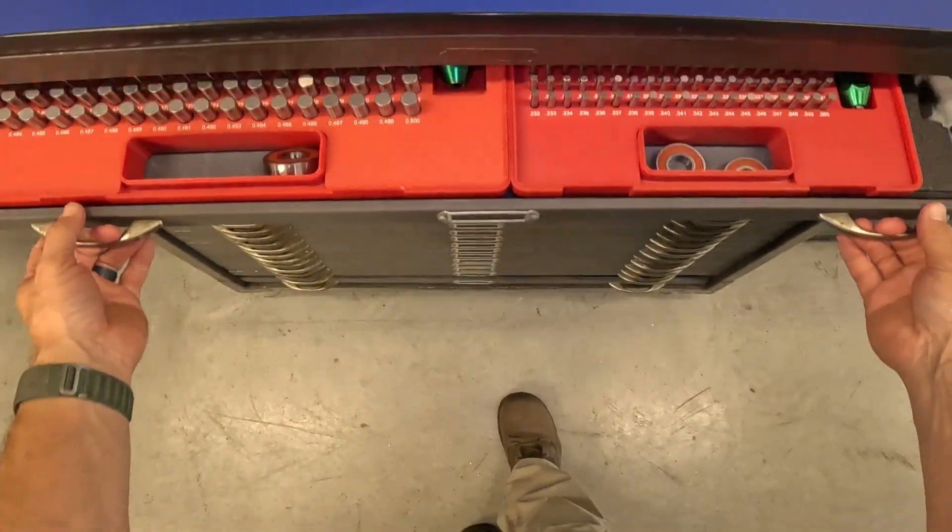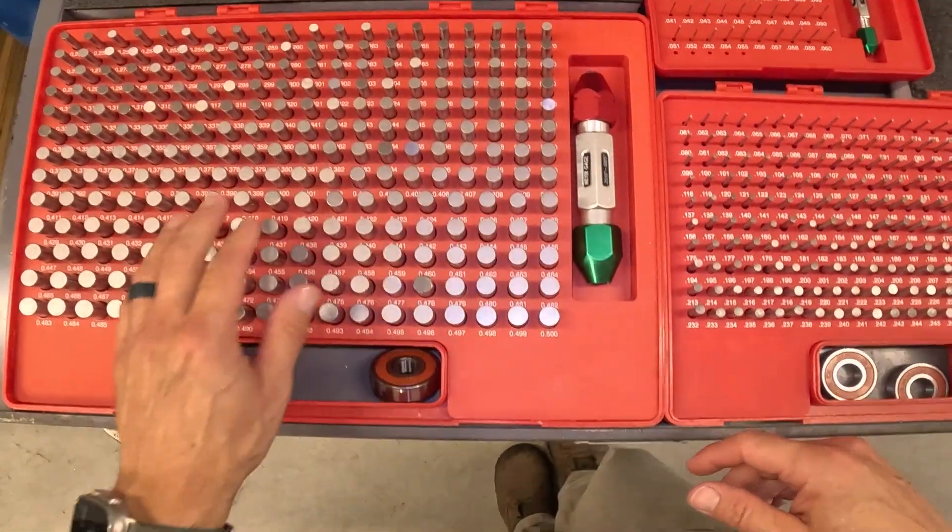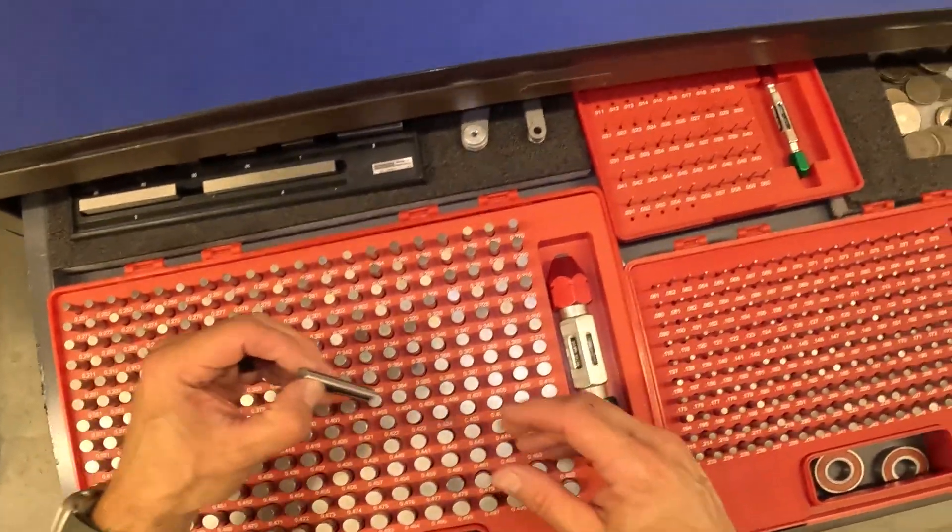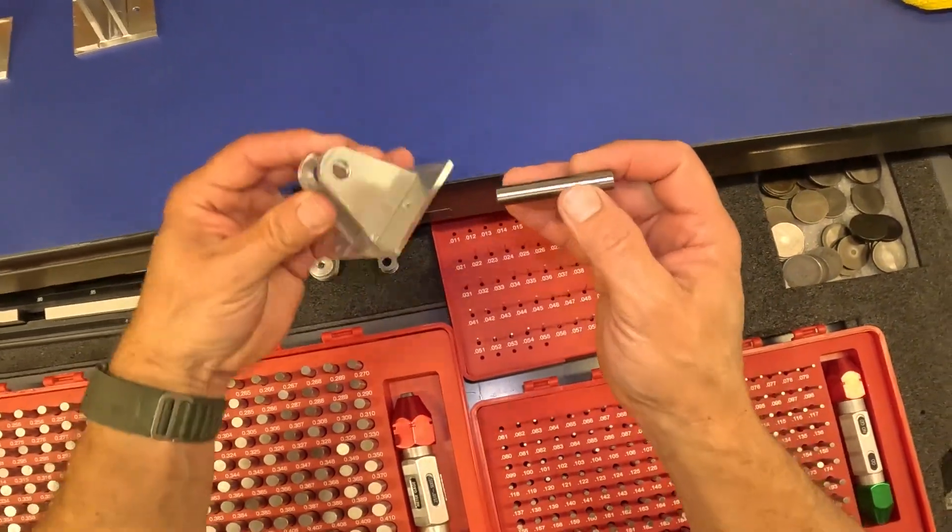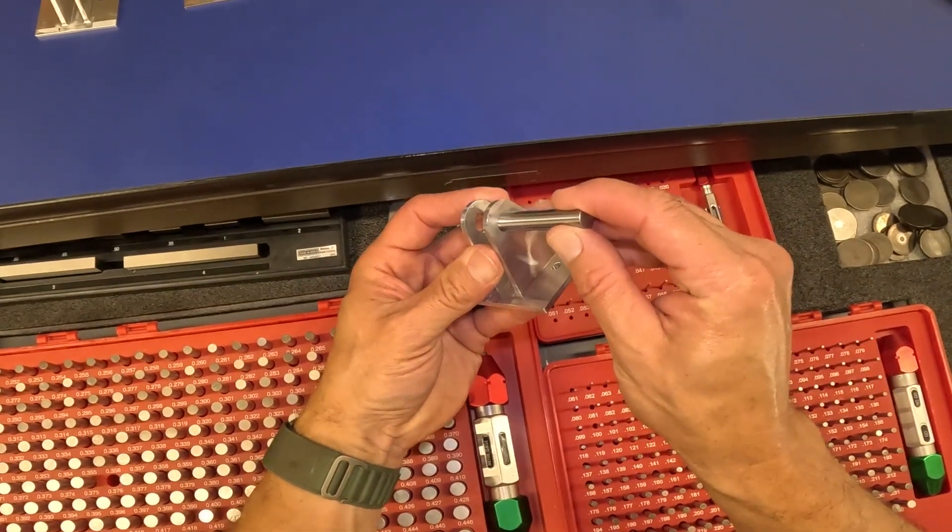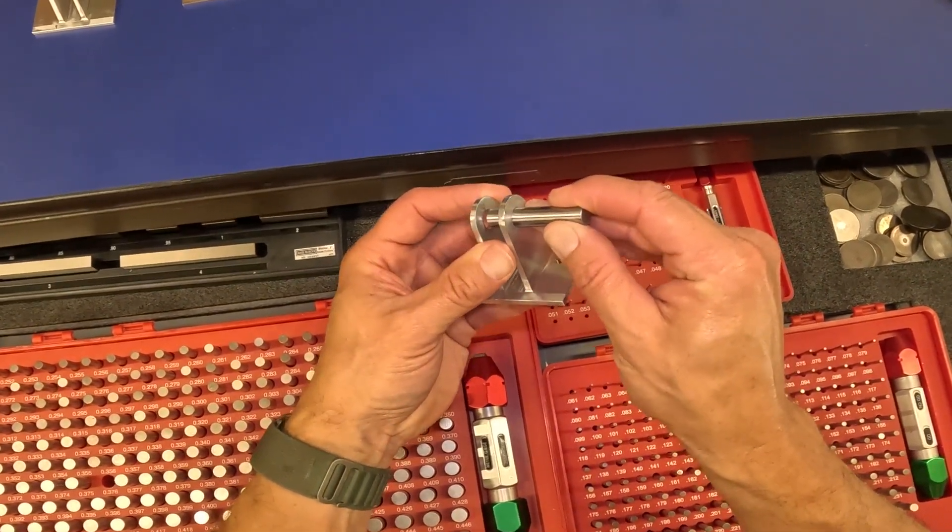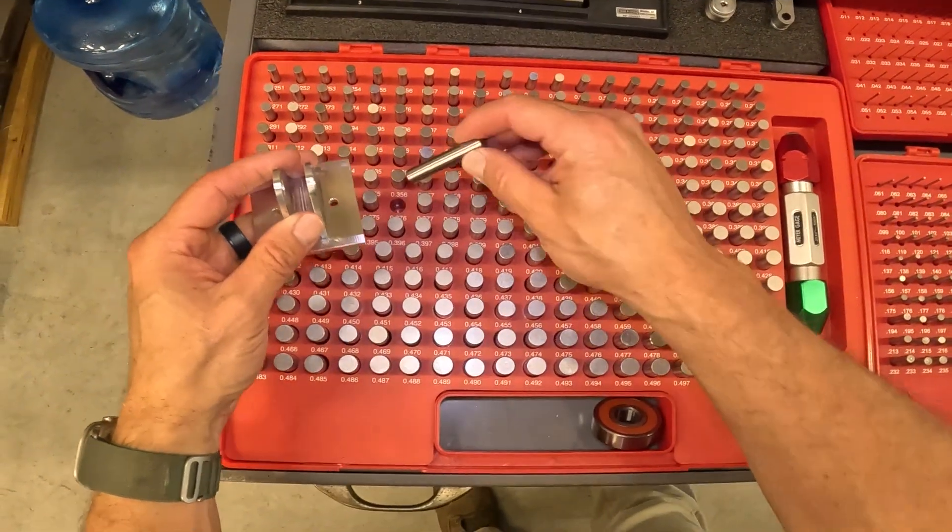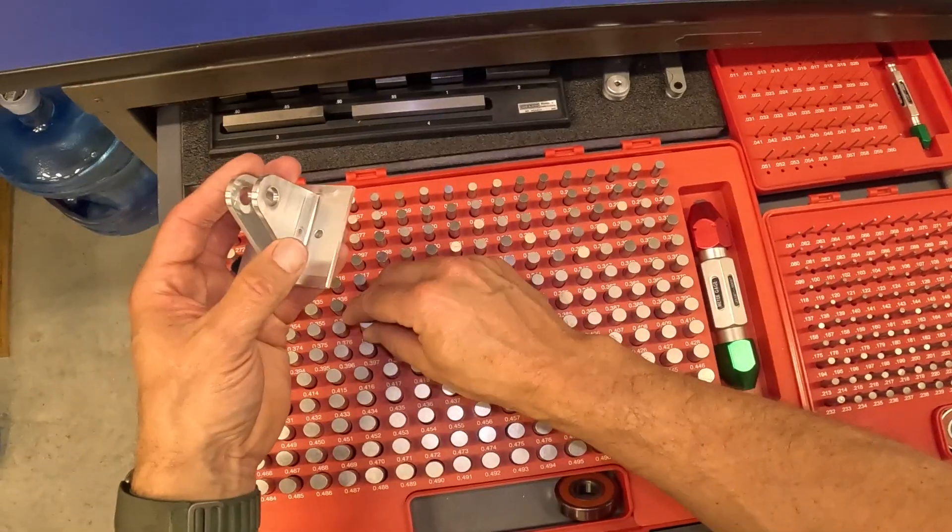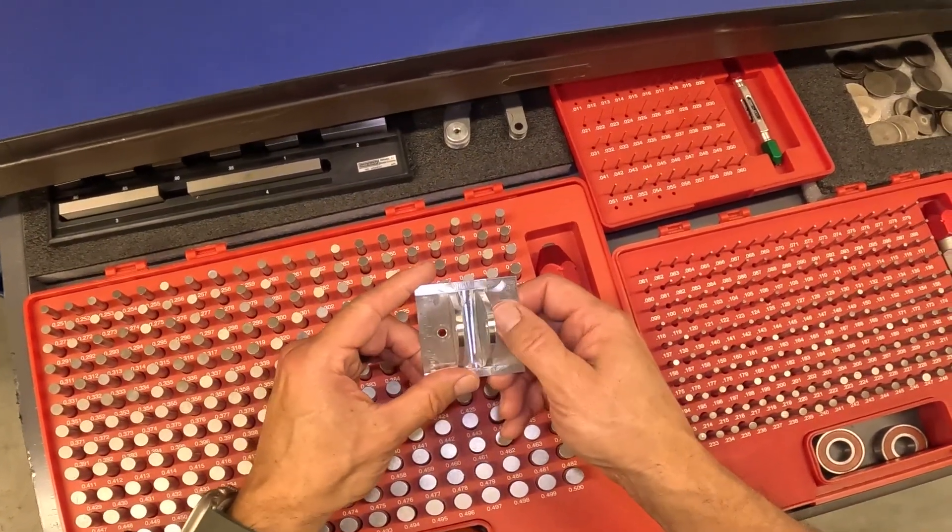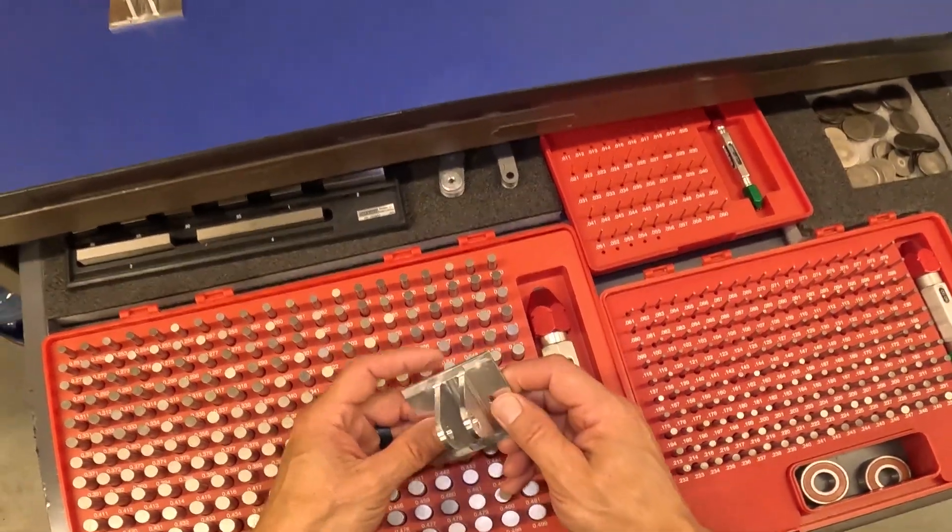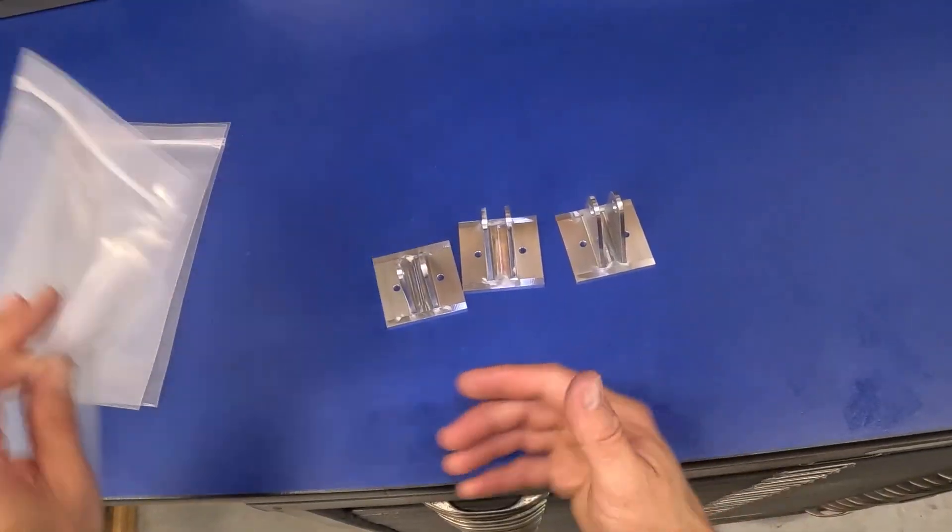So that's it. Now we've got to do a QC check on all the sizes. This is, I believe it was 3 eighths of an inch, and the 3 eighths pin goes in great. The next pin up is 0.376, it does not fit, so that part is good.